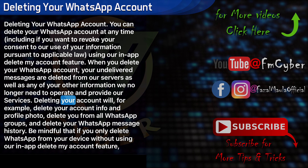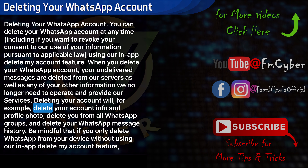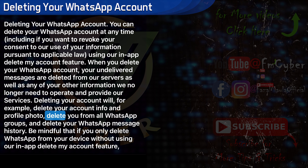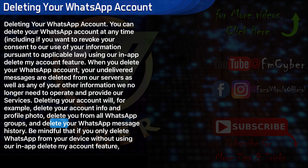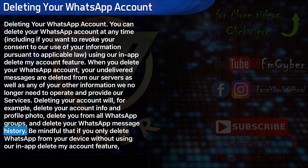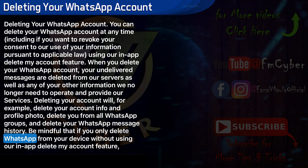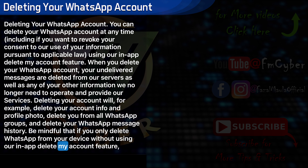Deleting your account will, for example, delete your account info and profile photo, delete you from all WhatsApp groups, and delete your WhatsApp message history. Be mindful that if you only delete WhatsApp from your device without using our in-app Delete My Account feature, your account will not be fully deleted.